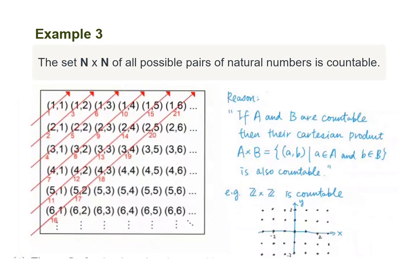We can use the diagonal counting scheme. We first count the element in the top left-hand corner. Then we consider the second diagonal by counting elements (2,1) and (1,2). Next, we consider the third diagonal by counting elements (3,1), (2,2), and (1,3), and so on. In this way, we manage to count all elements once with no omission. We have assigned each element to an infinite sequence, and the order we count them is the order they appear in the sequence. Thus, the set N×N is countable. By a similar argument, we can also show that Z×Z is countable.